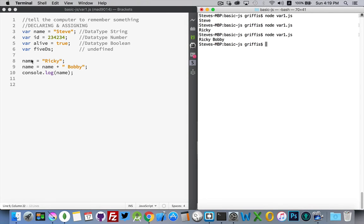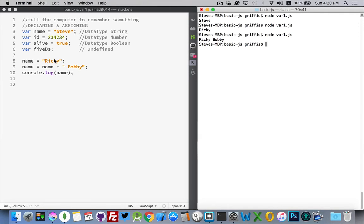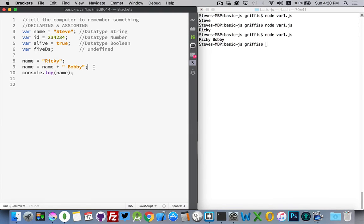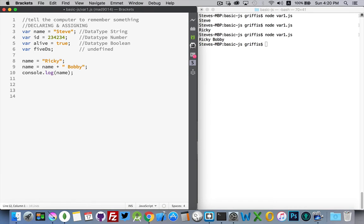So here we replaced the value that was inside the variable name. We've replaced Steve with Ricky and then we added to Ricky with space Bobby. So that's string concatenation. You'll do a lot of that.